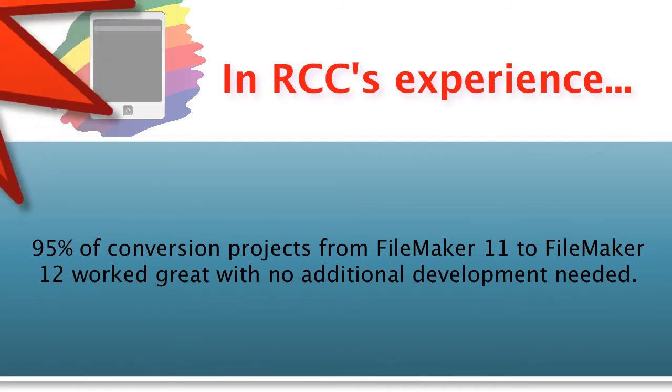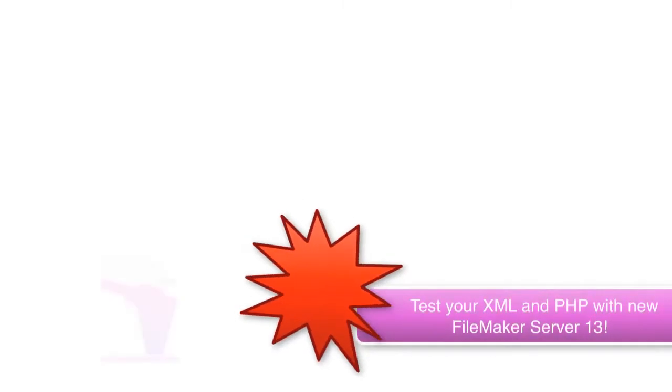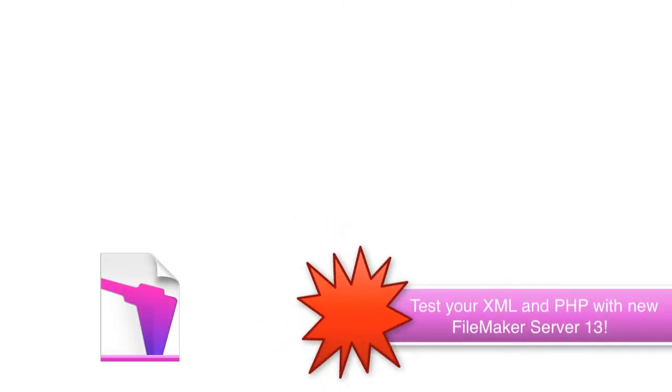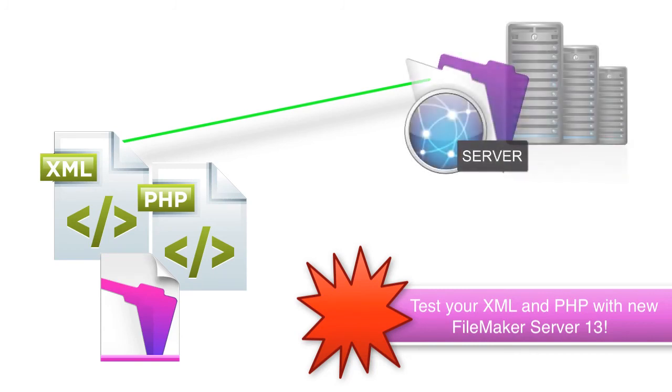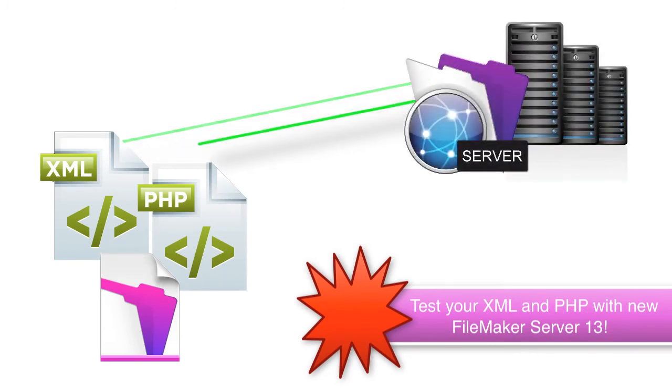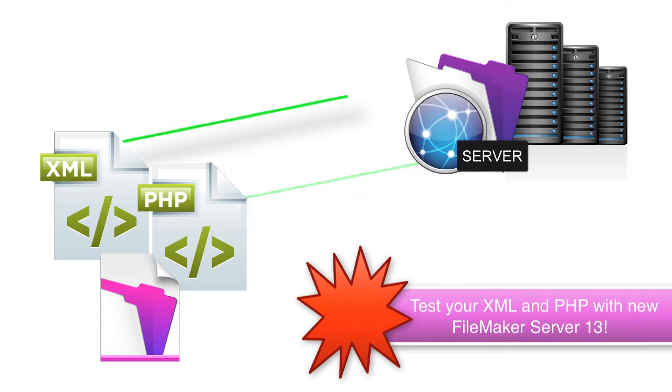As a couple parting comments, if you're using any custom web publishing like XML or PHP interaction with your FileMaker server, you're obviously going to want to do a trial run with your new FileMaker 13 server to make sure this capability is working correctly.